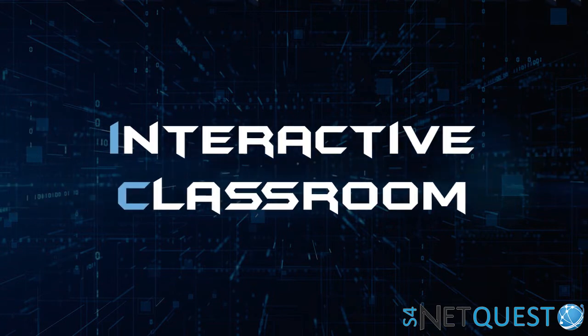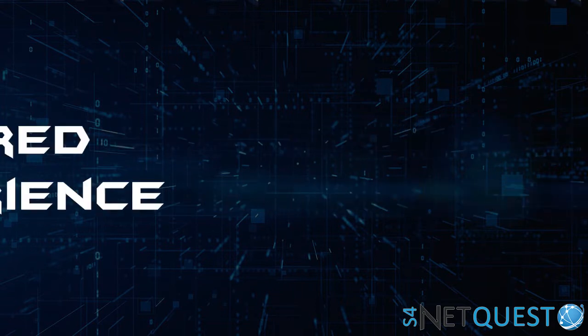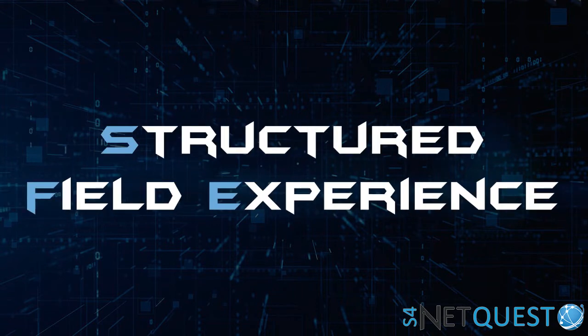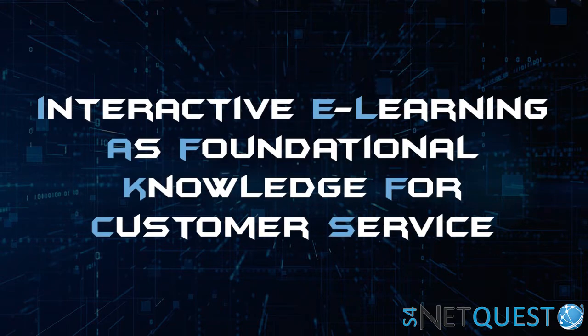And then structured field experiences for real-life application. The demo I'm going to show is how we used interactive e-learning as foundational knowledge related to customer service.